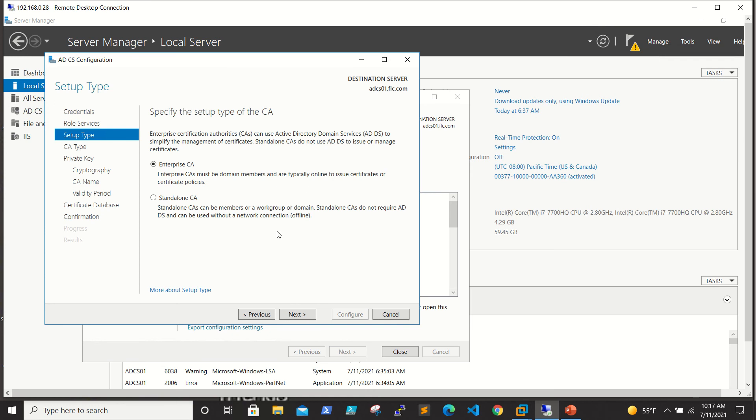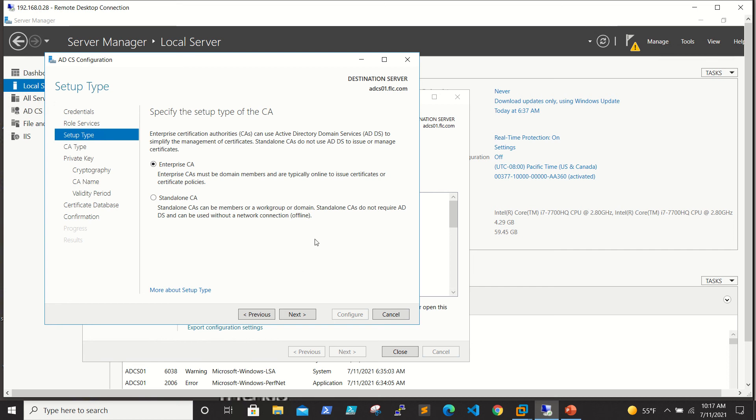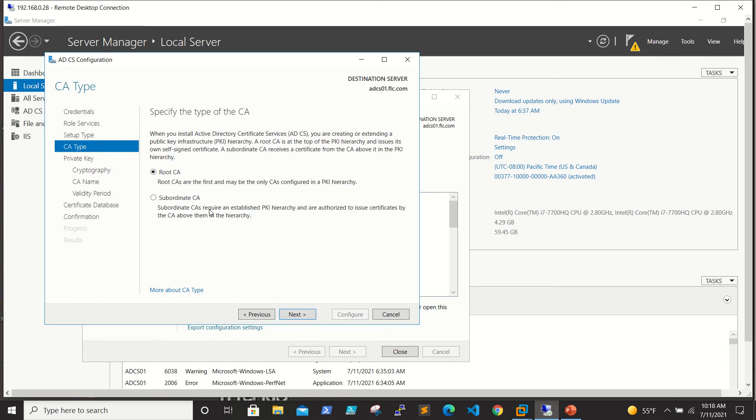Here we have setup types of the CA: one is Enterprise and one is Standalone. Enterprise CA must be a domain member and typically online to issue certificates. Standalone CAs can be members of a domain. Standalone CAs do not require ADDS and can be used without a network connection. One difference I observed is when I go for Enterprise CA, I was able to see the certificate templates in the CA console. But when I installed Standalone CA, I was unable to see that. This is a major difference. We need templates to deploy and create certificates. I will click Next by selecting the Enterprise CA.